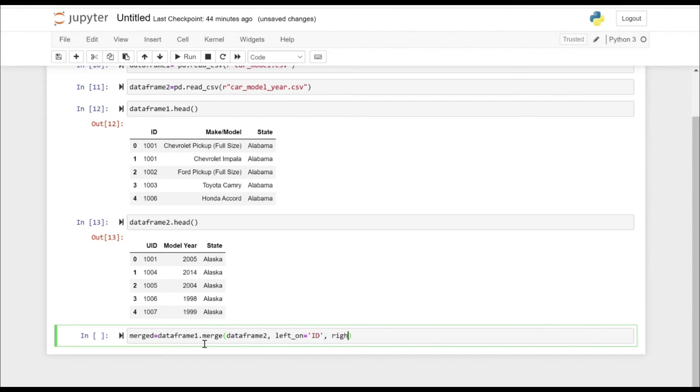The right column, let's take the UID. And let's specify the how argument as outer.